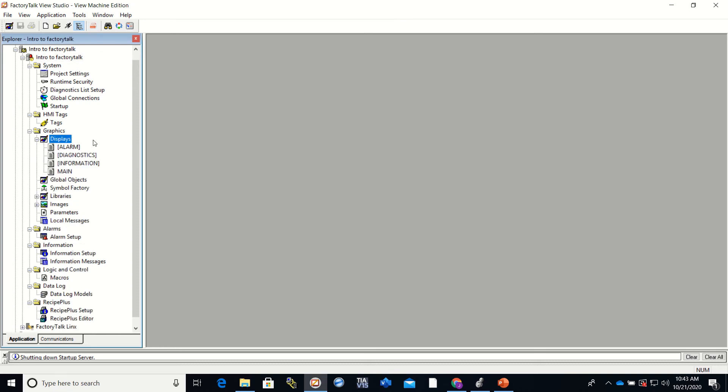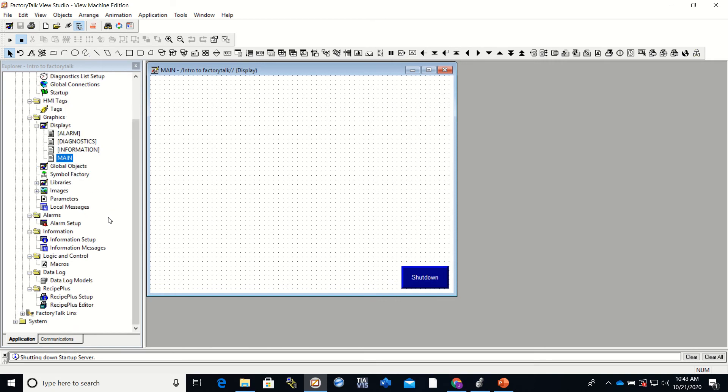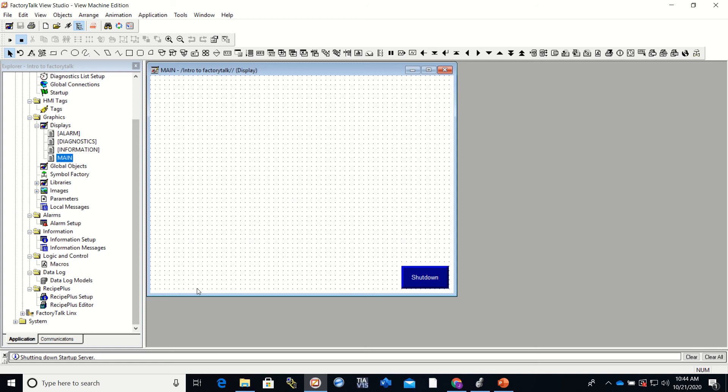We're going to be using the display and the main. This is where we'll actually build what is going to go to our screen. And we are also going to set up communication between our HMI and our PLC. And we will do that in another video.